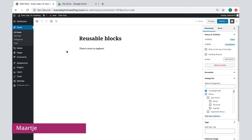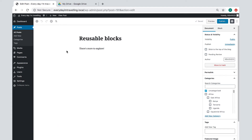Welcome back! Now you've just explored some really useful blocks. Then why another video? Is there more to explore? Yes, there is! In this screencast, I would like to draw your attention to one more block option, and a very useful one: reusing blocks.